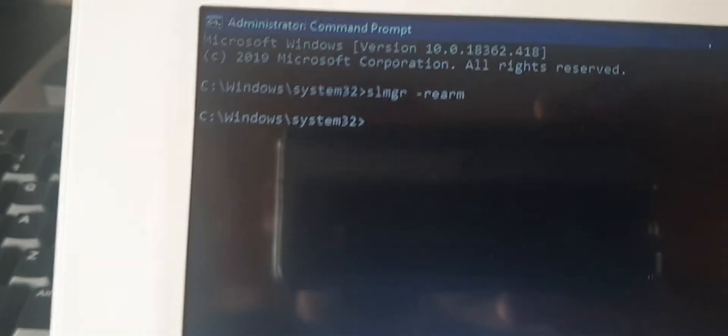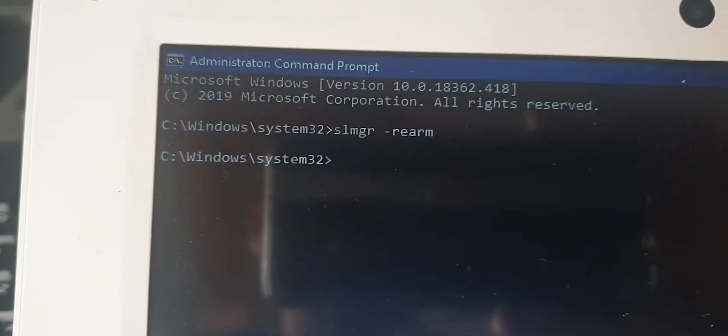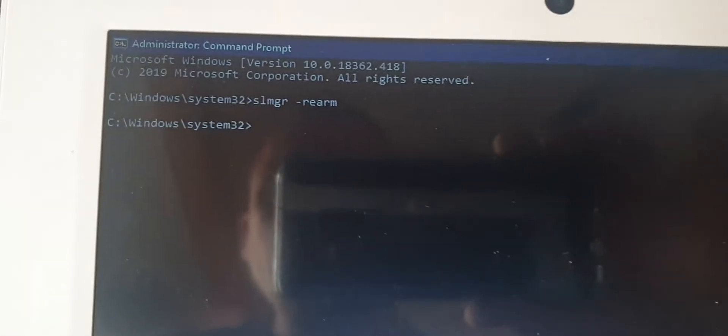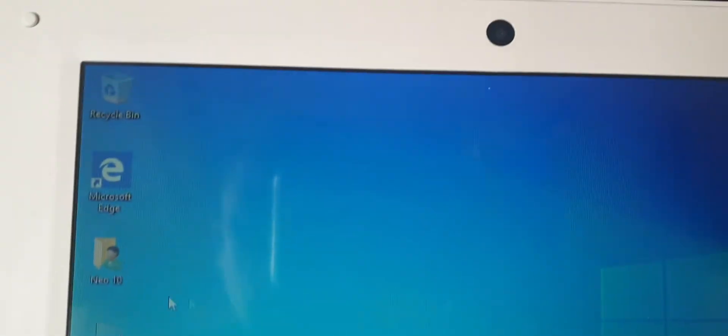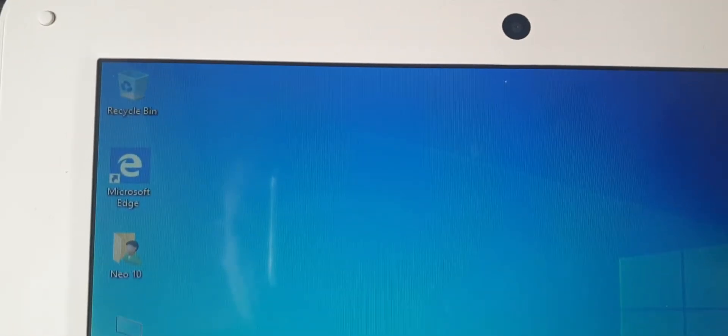So SLMGR space minus rearm. Then you want to do the same thing down here.